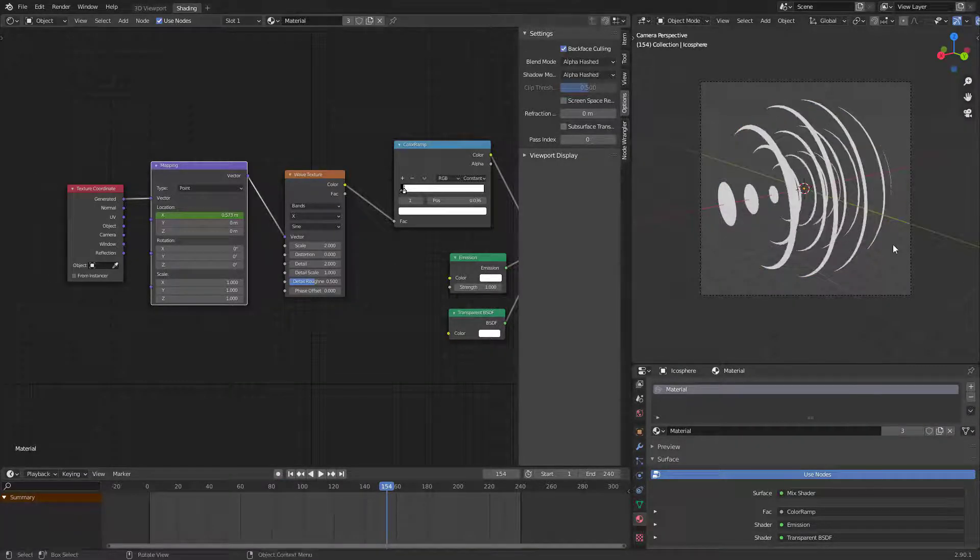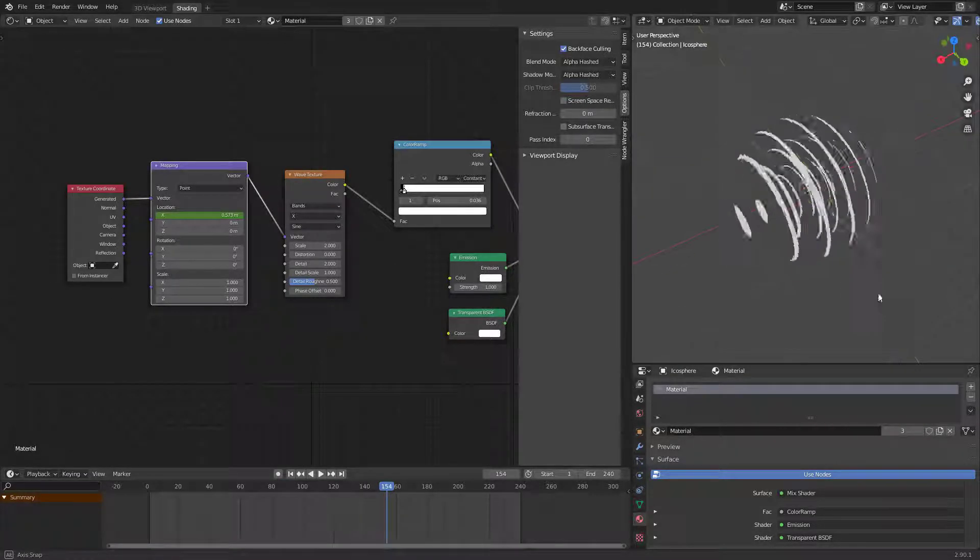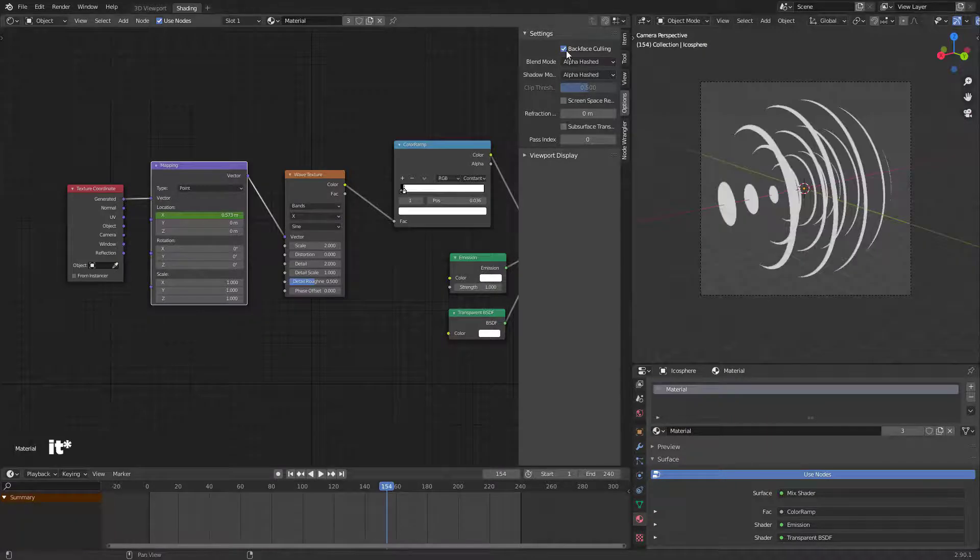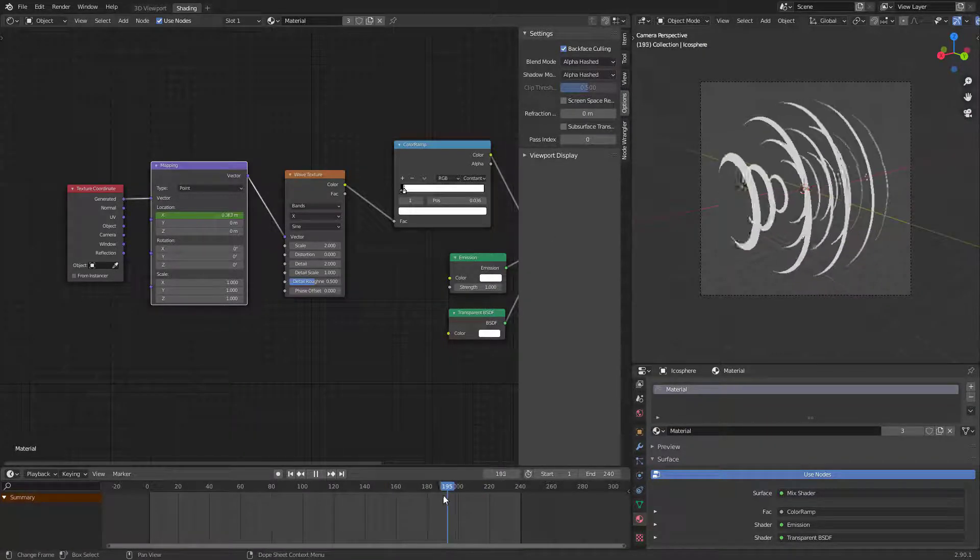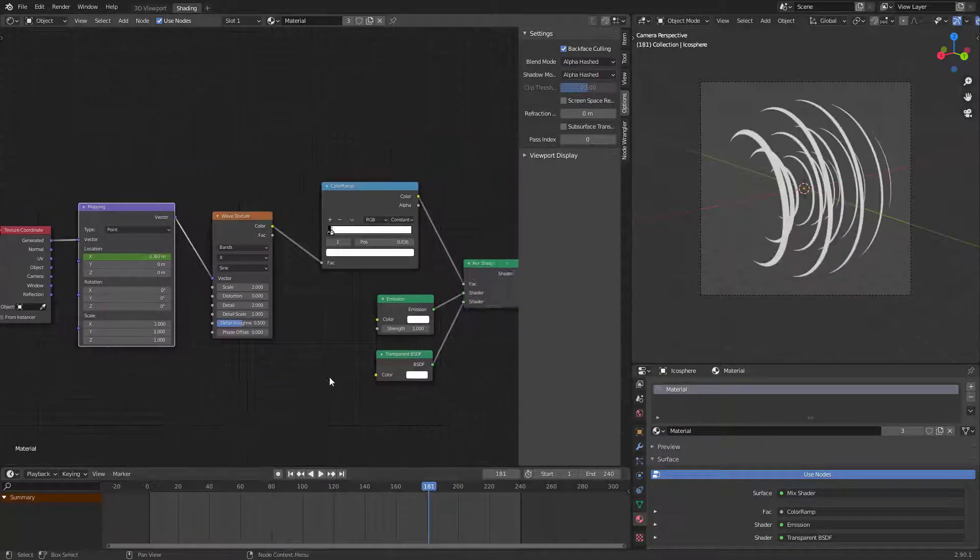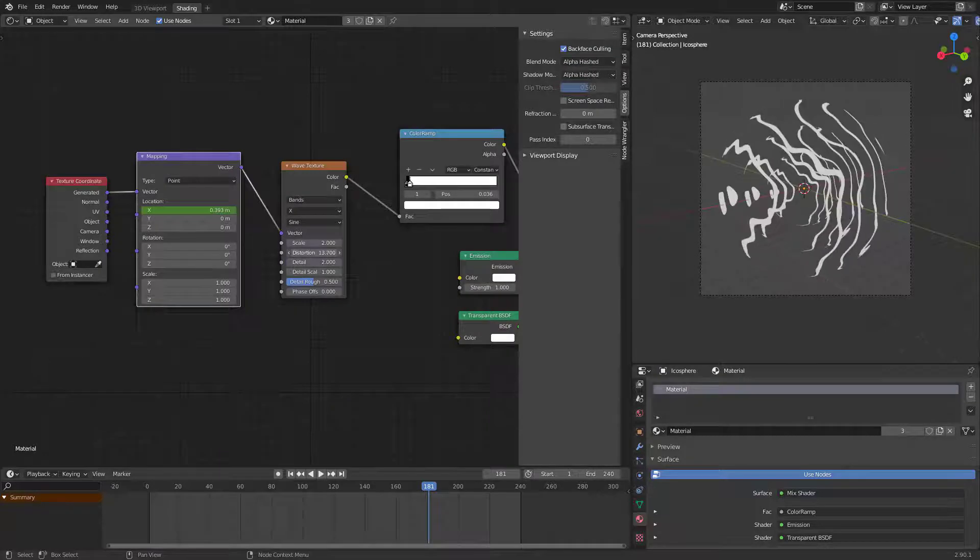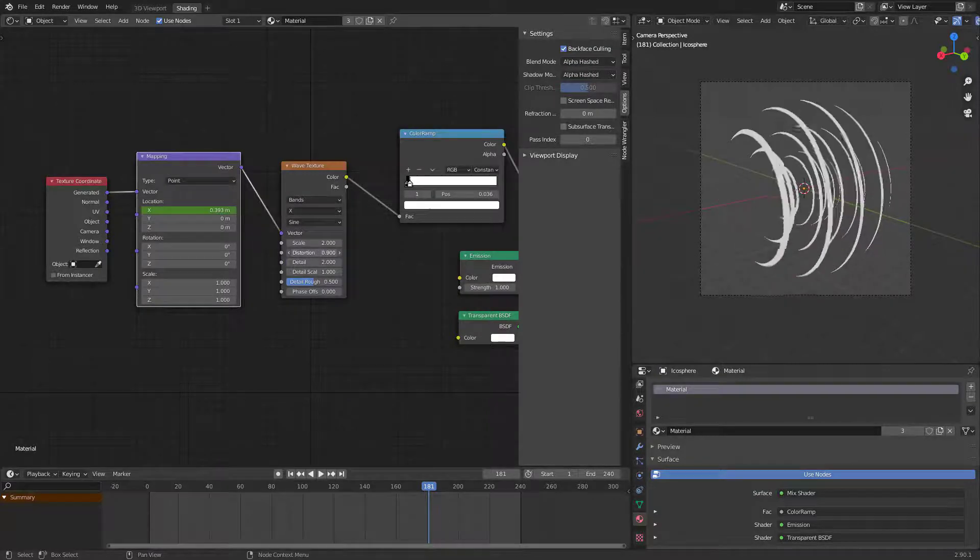Enable back face culling for this effect if you like it. Use it. Increase wave distortion a little bit.